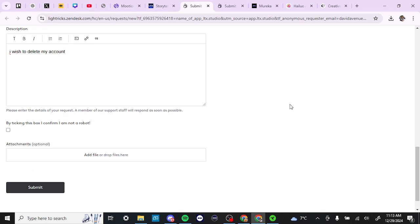and then click submit at the bottom and that will go off to LTX Studio to delete your account. That's all there is to it. If you found this video helpful, please leave a comment and like and subscribe for more helpful tips.